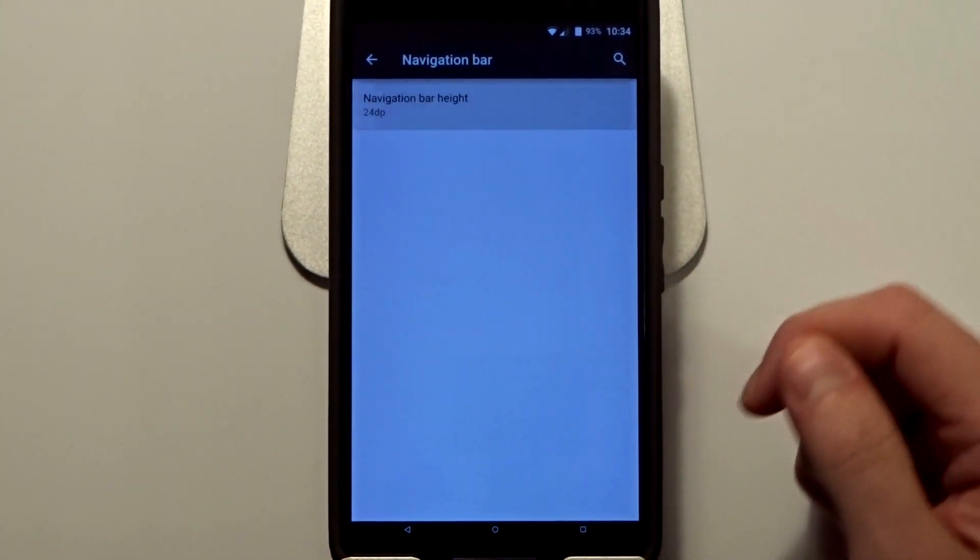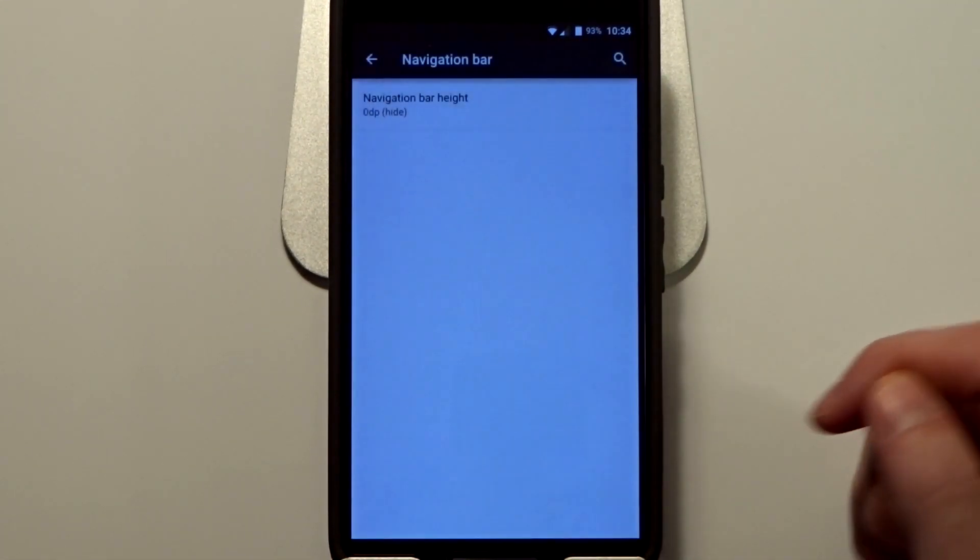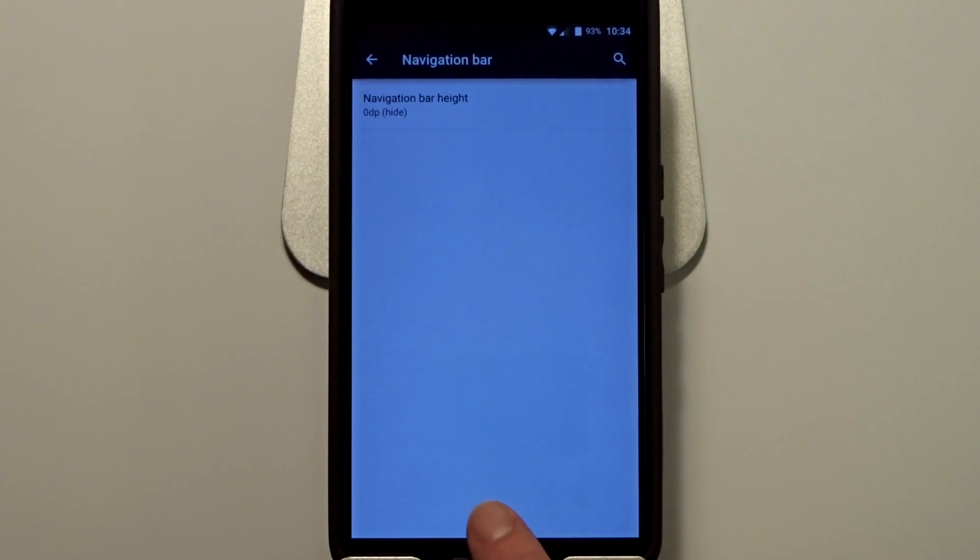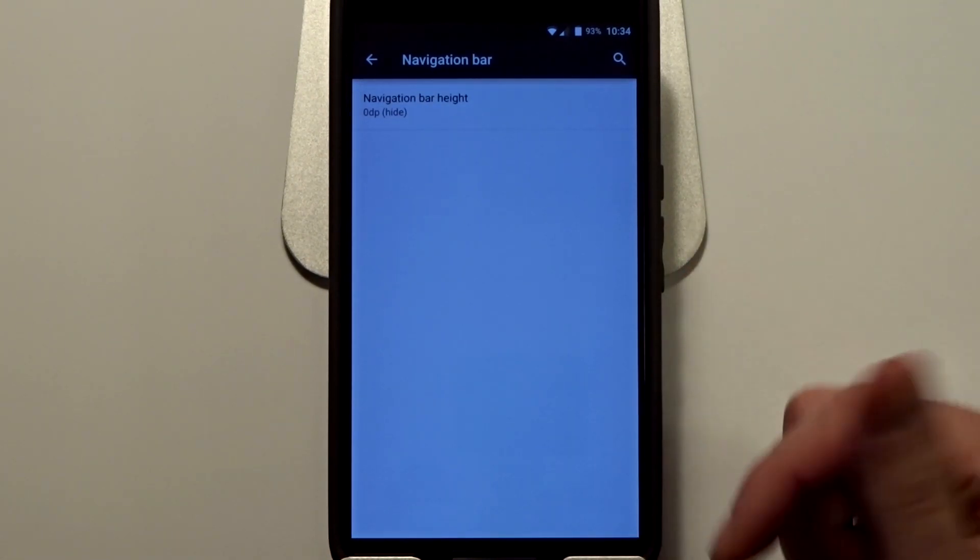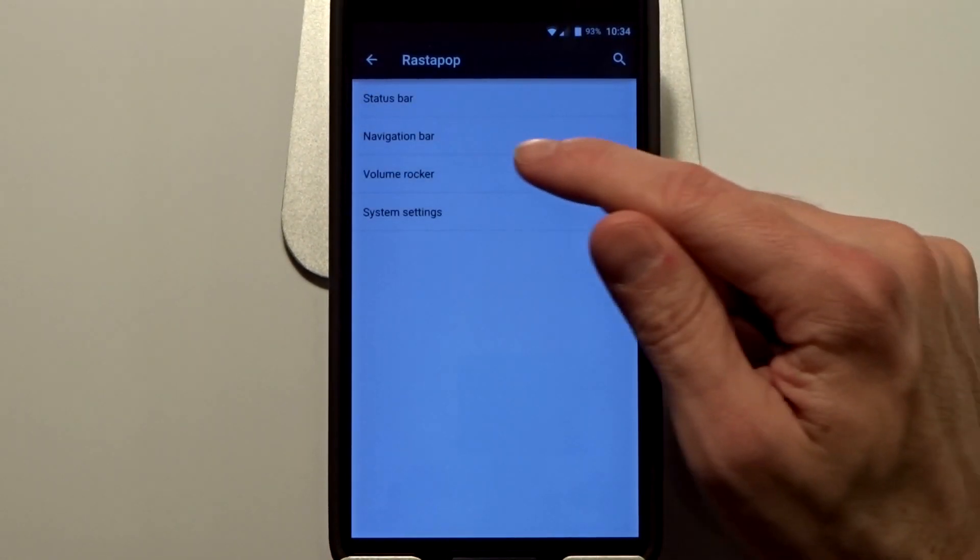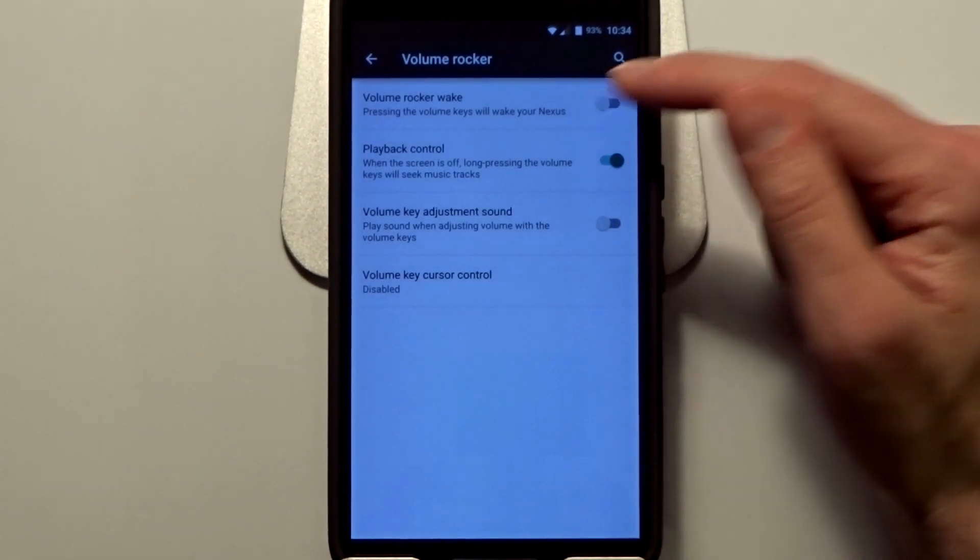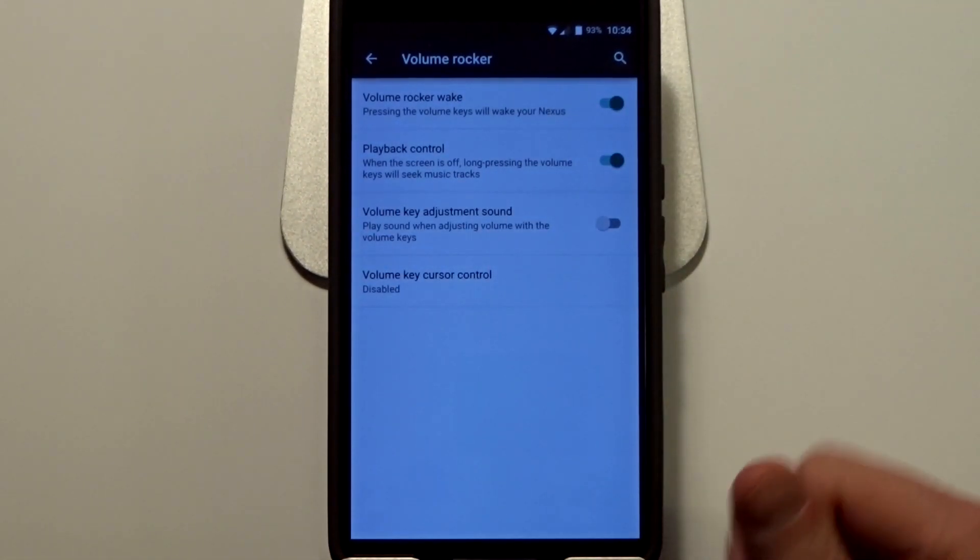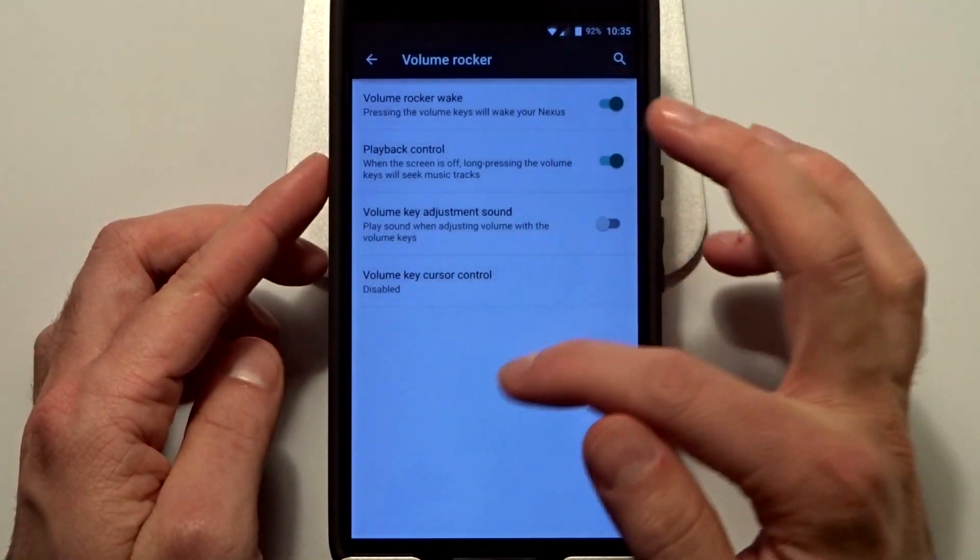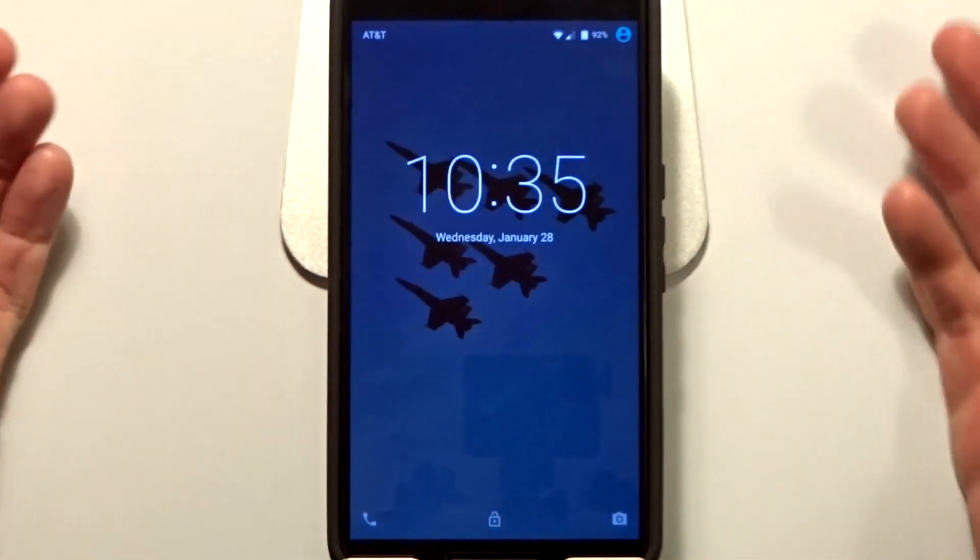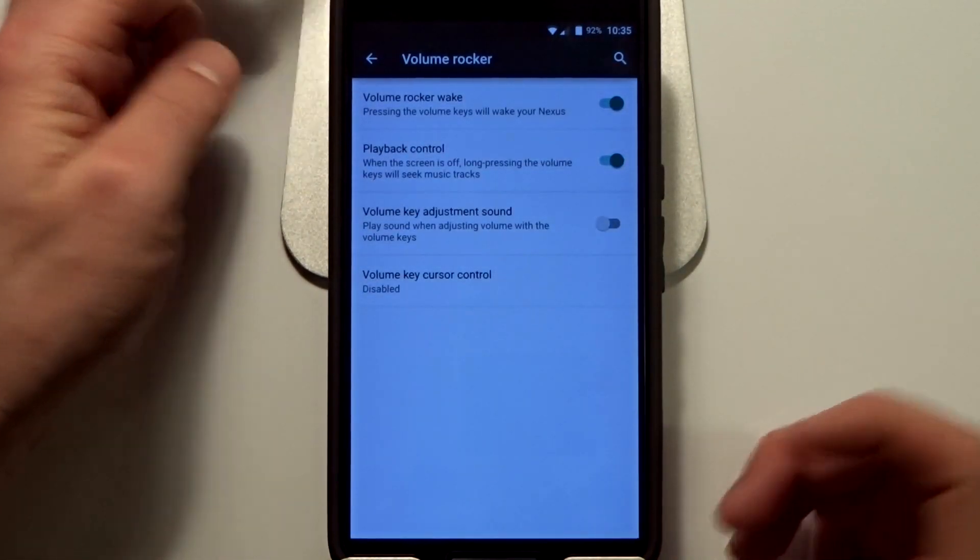I use Spy controls. You can also go into volume rocker, and in here you can enable the wake of the device using your volume rockers. So if you want to wake it up with the volumes, you can.